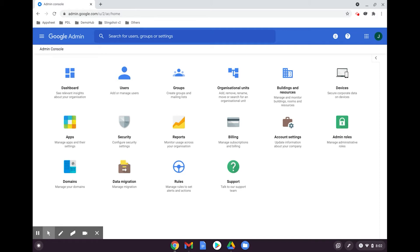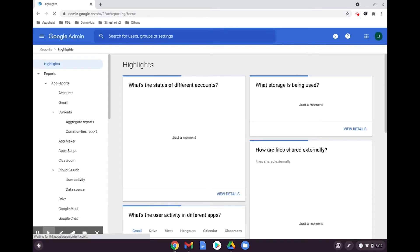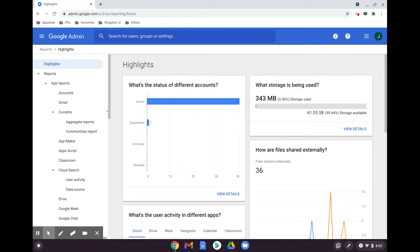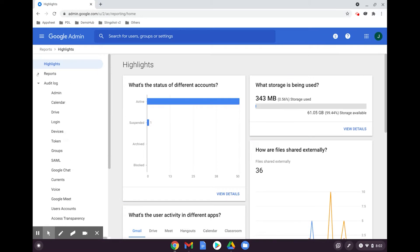To begin, click on reports. Then head to the audit log section and select devices.